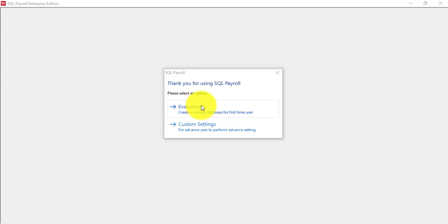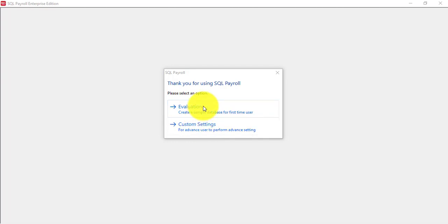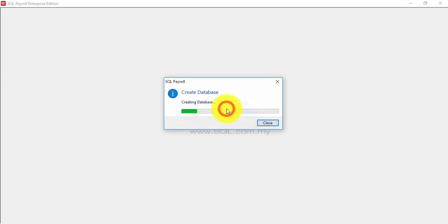If you are installed in a network environment and for client PC then you may choose custom setting which you do not need a sample company, it's direct link to the server. So let's click on evaluations. Even if you install for client you click evaluations no problem, it just will create a sample database for first time user.